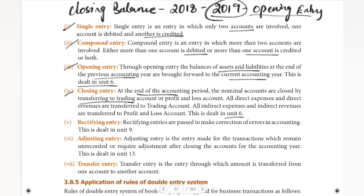Following the golden rules of accounting, nominal accounts — expenses, losses, incomes, and gains — are closed by transferring to the trading and profit and loss account. Direct expenses, indirect expenses, revenues, and income are all cut off. This is what closing entry covers.